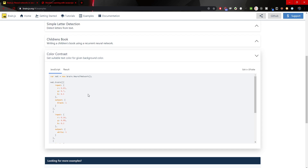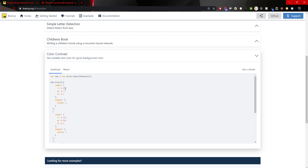For Brain.js we need to pass a couple of data points. Each of the colors — the objects that we would pass — would have their own input. The input field would have R, G, and B for red, green, and blue, and the values will be in decimals. Whichever value we use for red, for example, we need to divide it by 255 to get the decimal value.